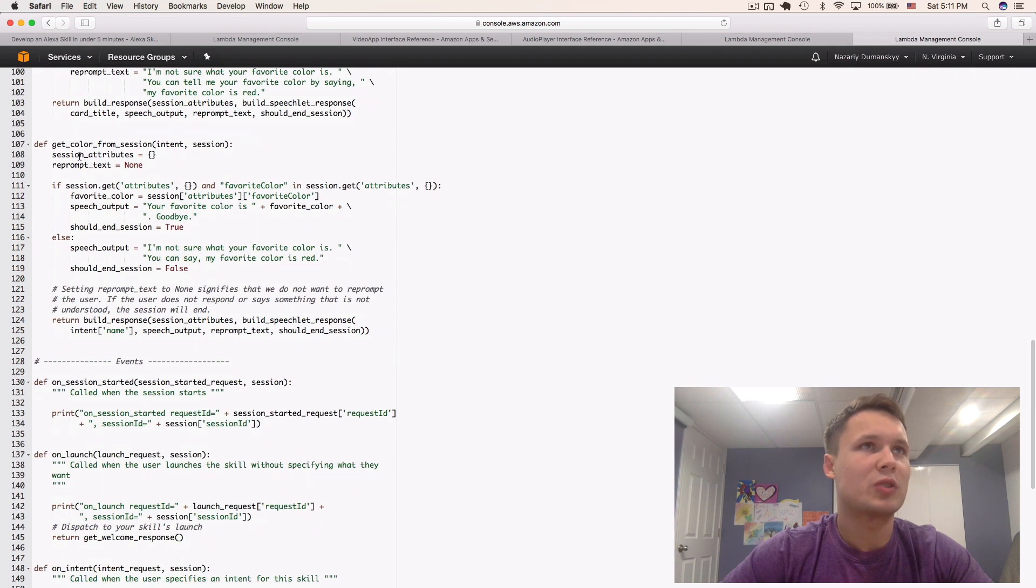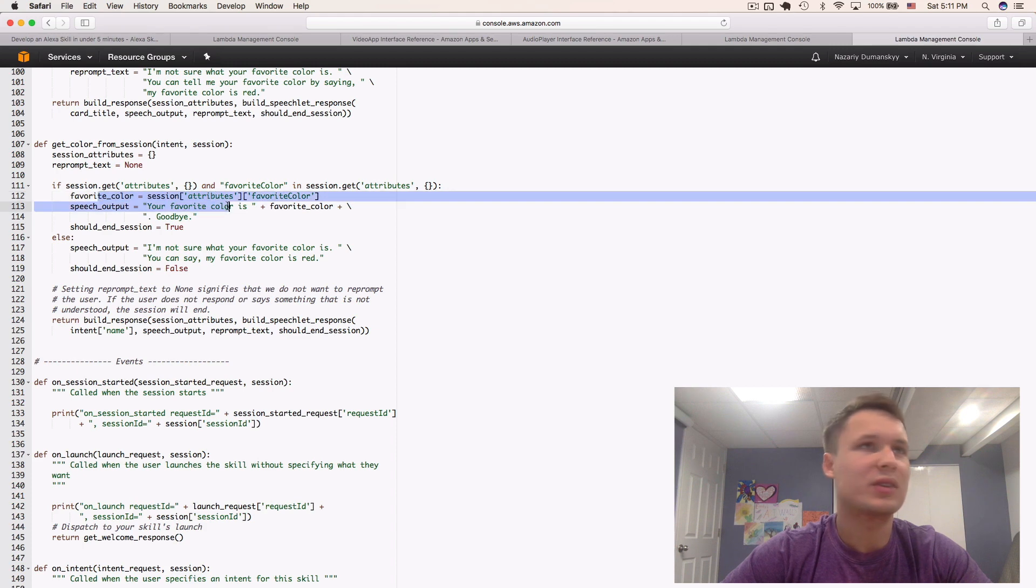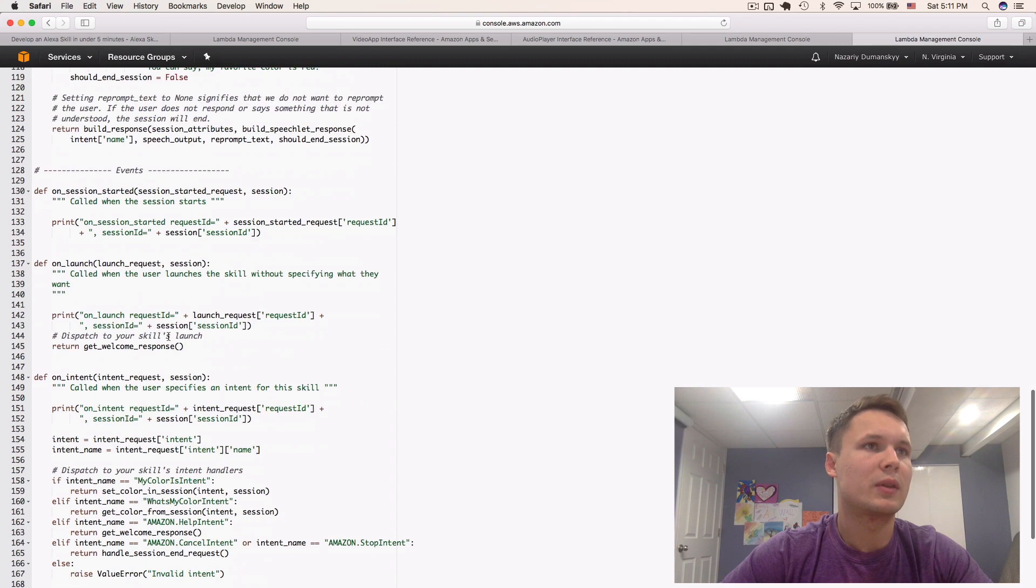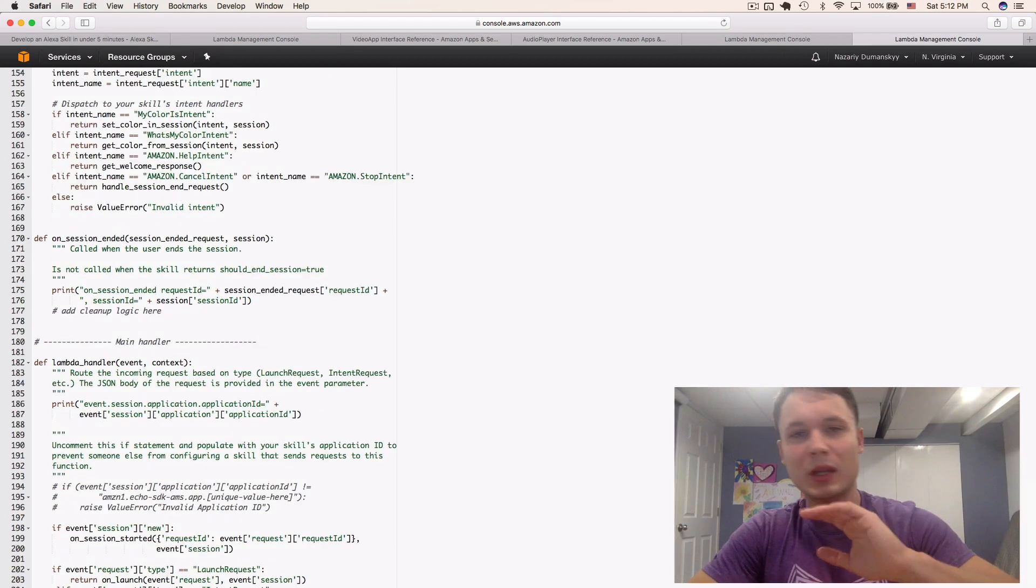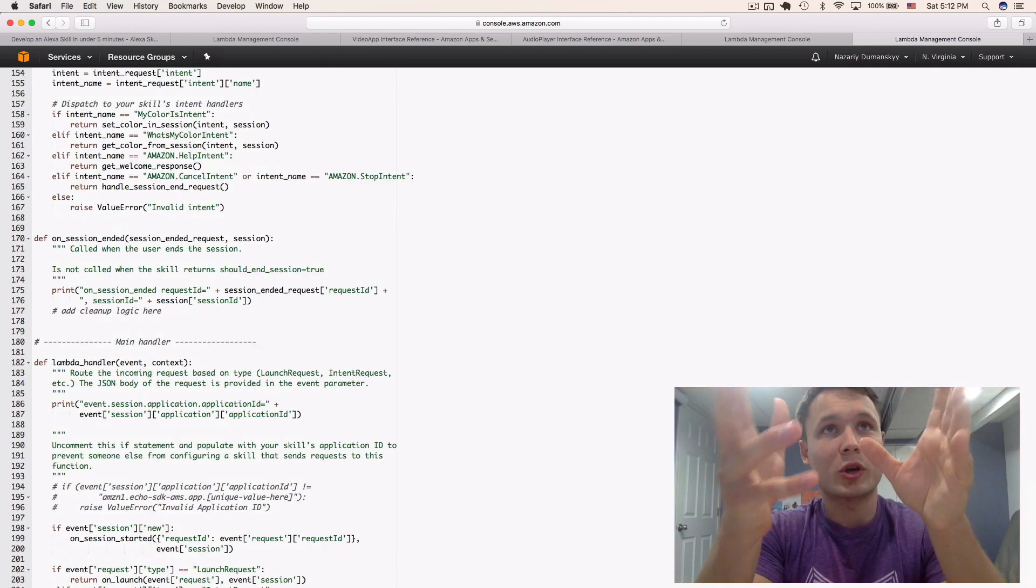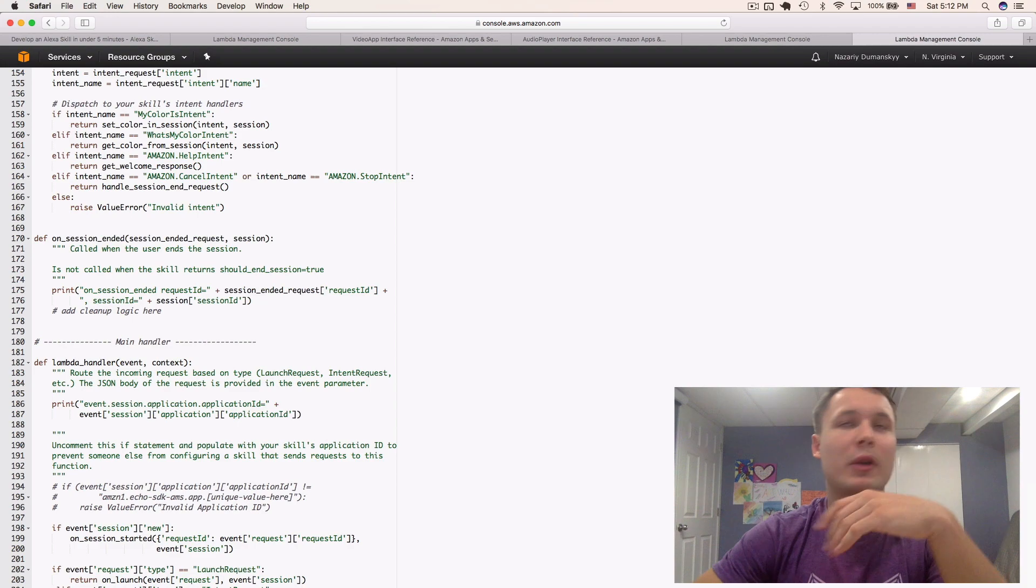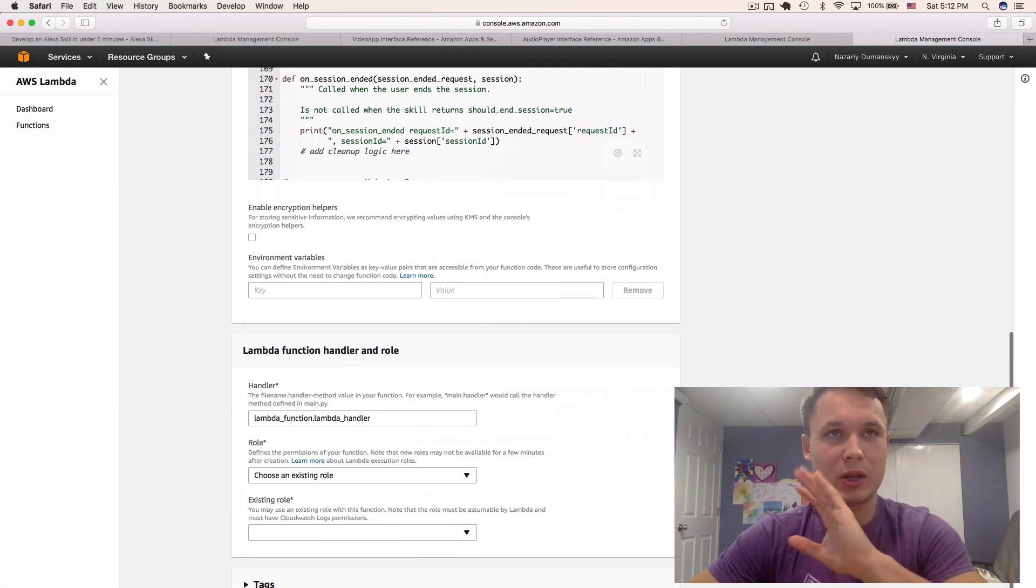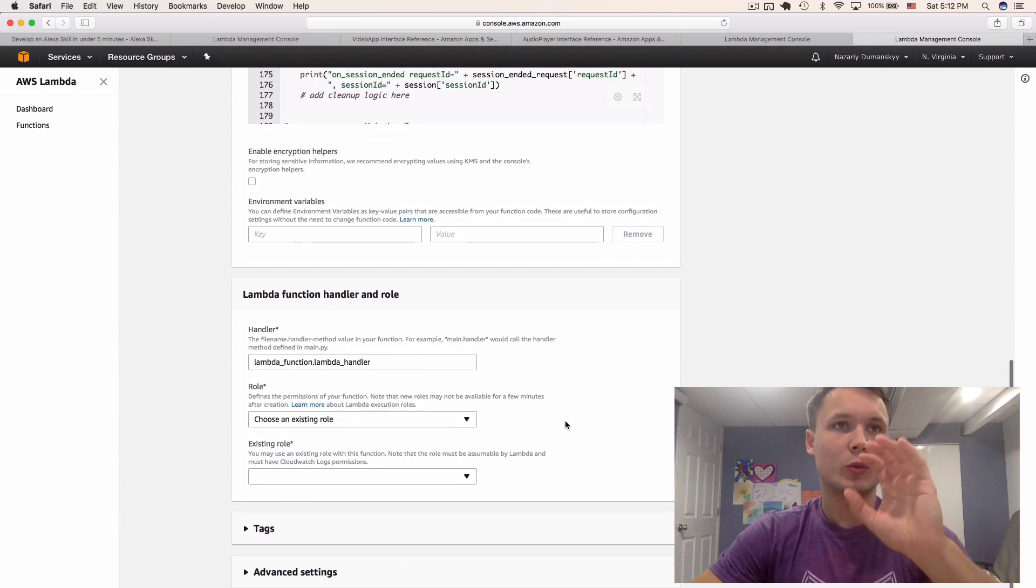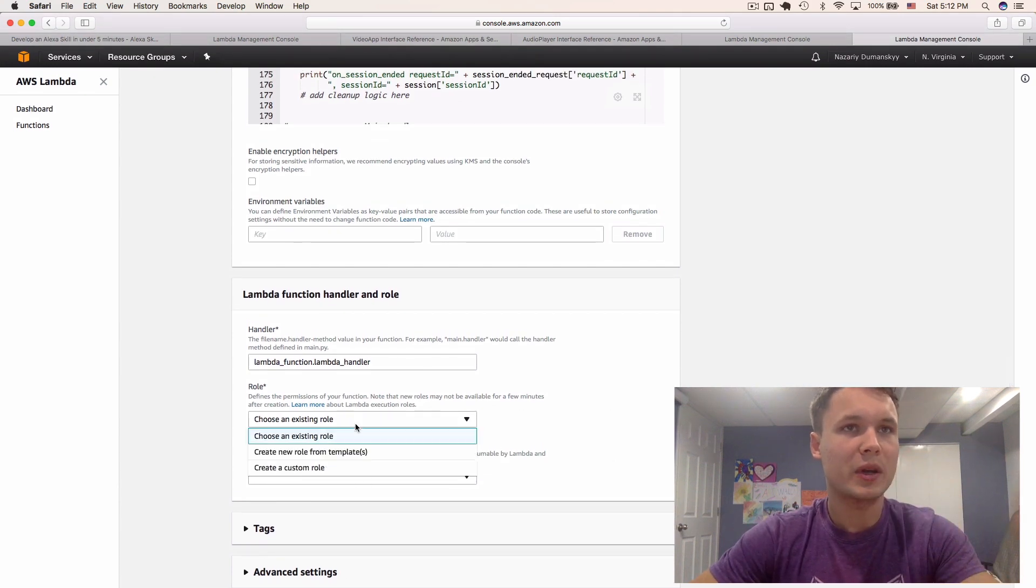Get color from session. It's trying to get the color from the current session. Session attributes, right there. You can take a look at it more clearly, and you'll be able to see how it interacts. But, from now on, we kind of know that it works, and we will simply go on.